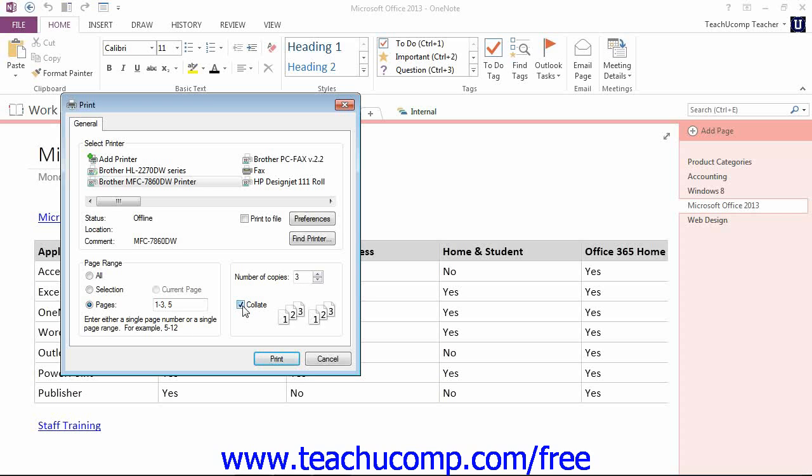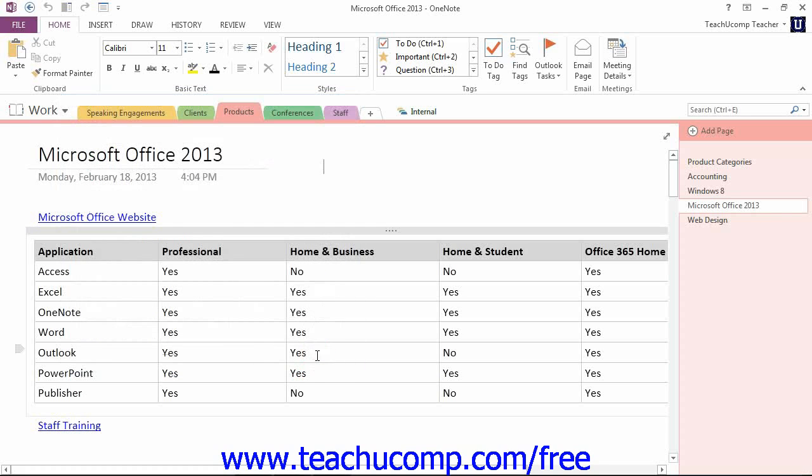After making your selections, you just click Print to send the pages to your chosen printer. For now, we're going to click Cancel because I want to show you the Print Preview option, which shows you a preview of what your pages will look like and allows you to make further choices.